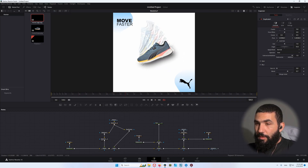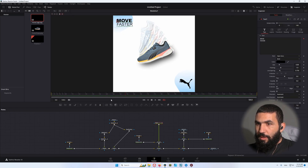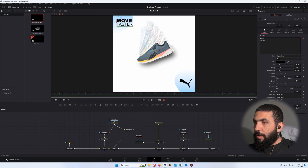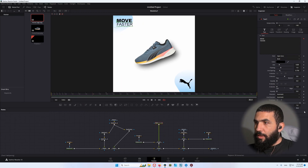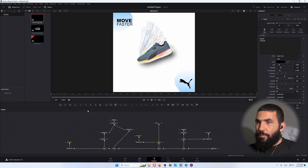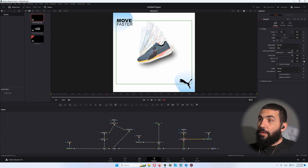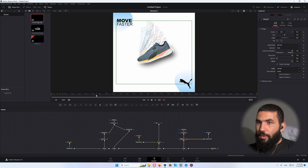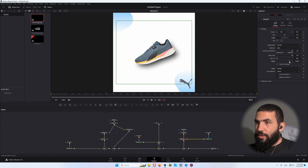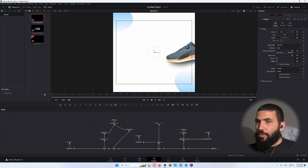Now let's add animation to our logo and the title. Go to the title, go to frame 40, add a keyframe on the effect, go back to frame 30 and bring it down to 0. Then go to the merge node, go to frame 40, add a keyframe on the blend, go back to frame 30 and bring it down to 0 to control our logo.